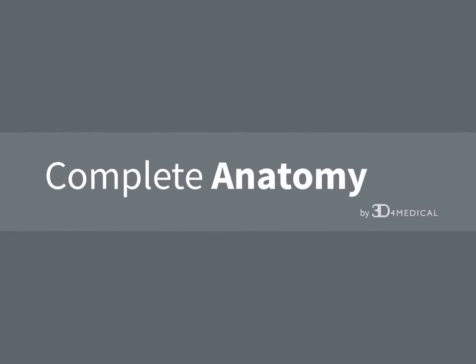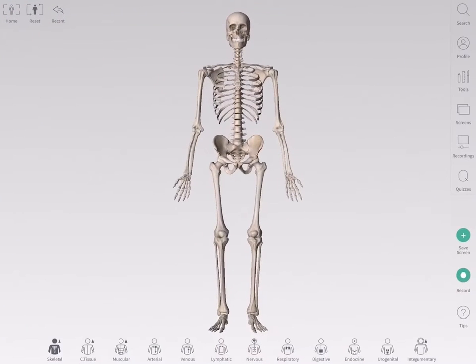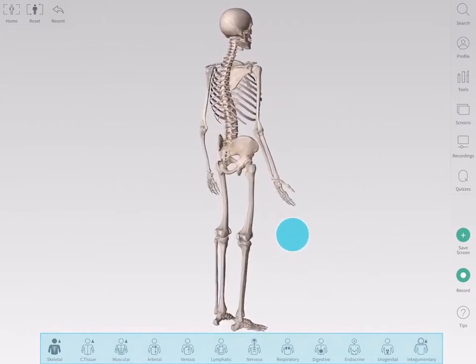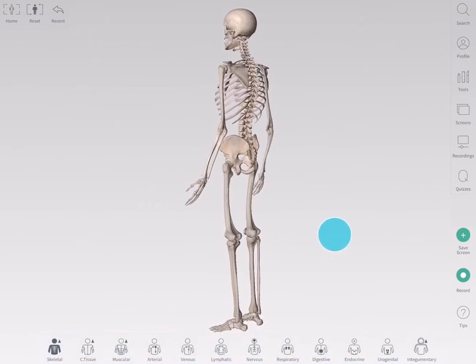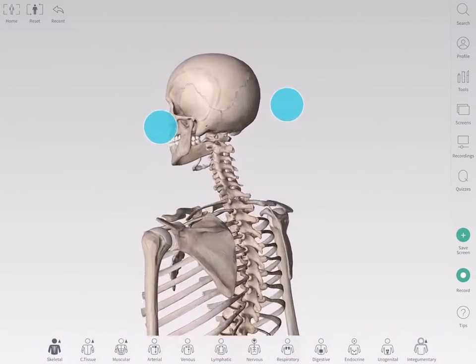The highly detailed 3D model in Complete Anatomy contains 12 body systems. You'll find the systems menu along the bottom of your screen. Tap an icon to interact with that system.